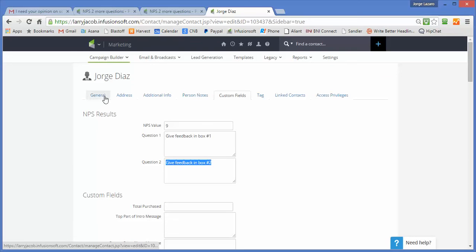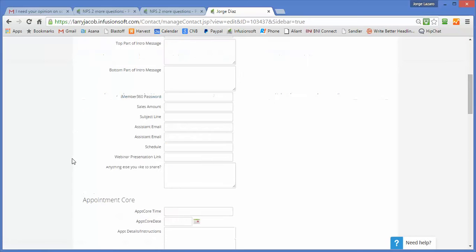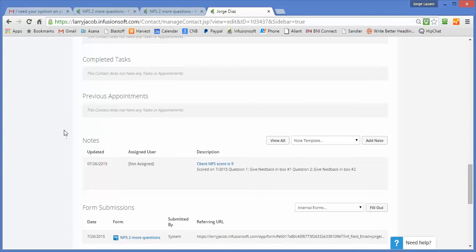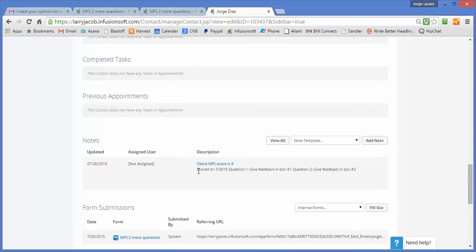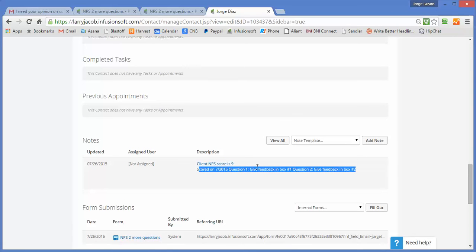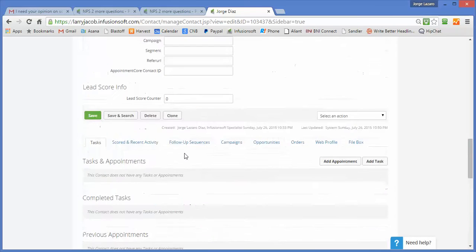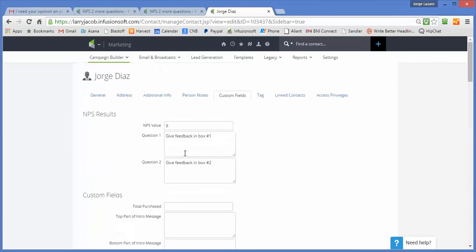And the other thing that we record is a note. And there you are. The NPS client score is nine. And we also have, we mail merge in the two values that are filled in so that in any number of ways we can tell what the score was.